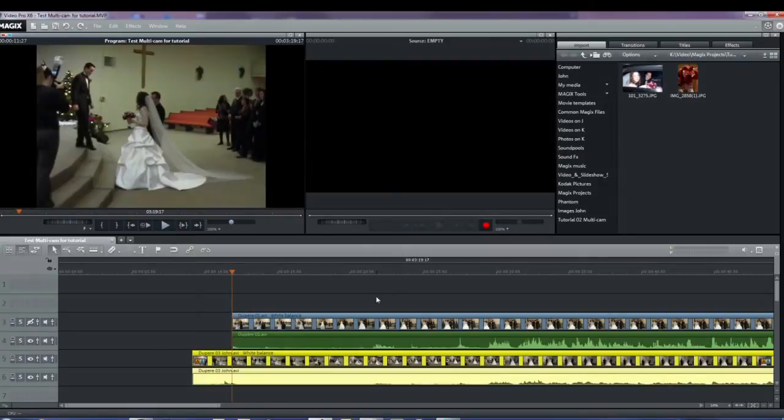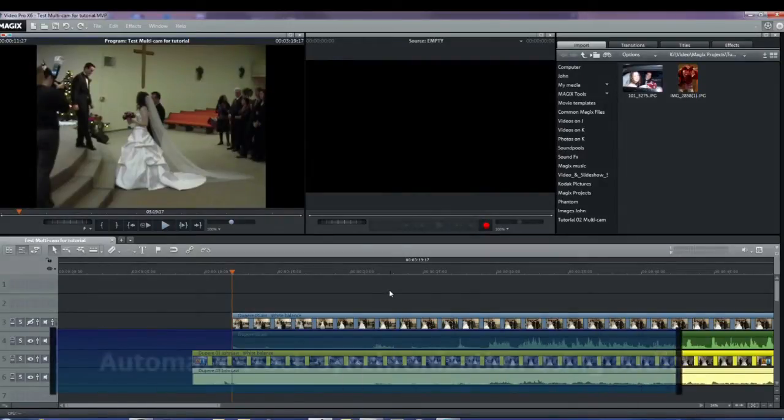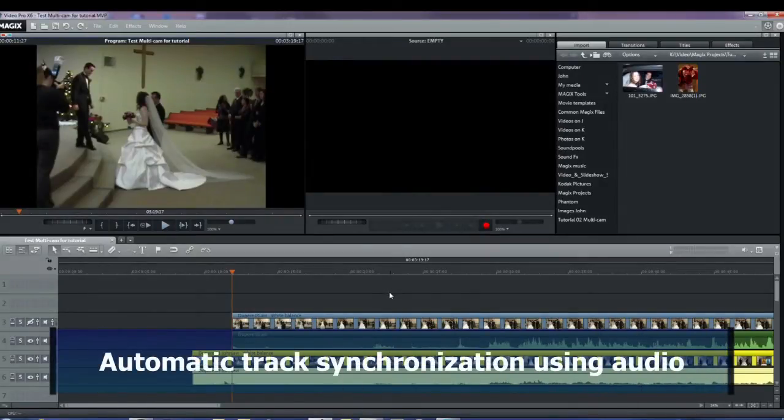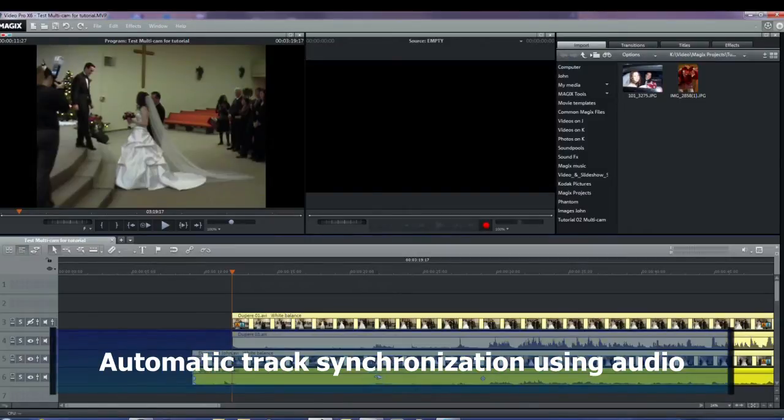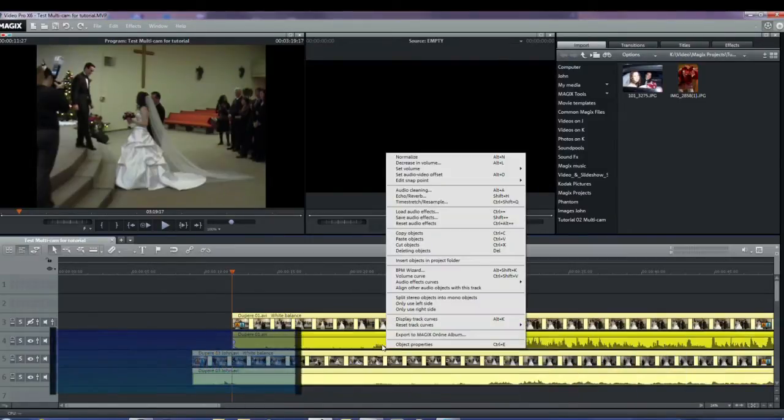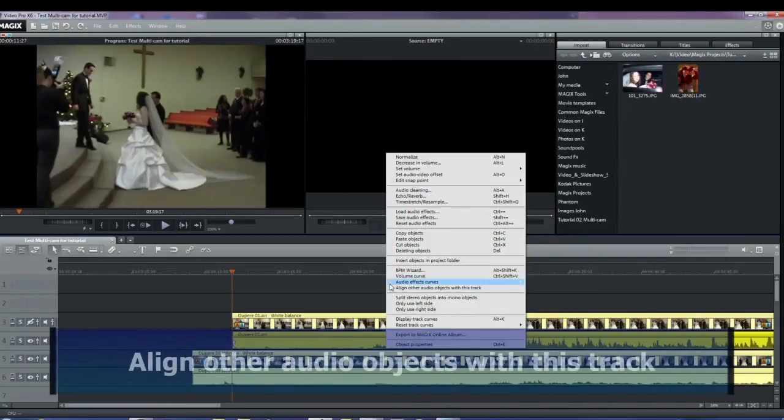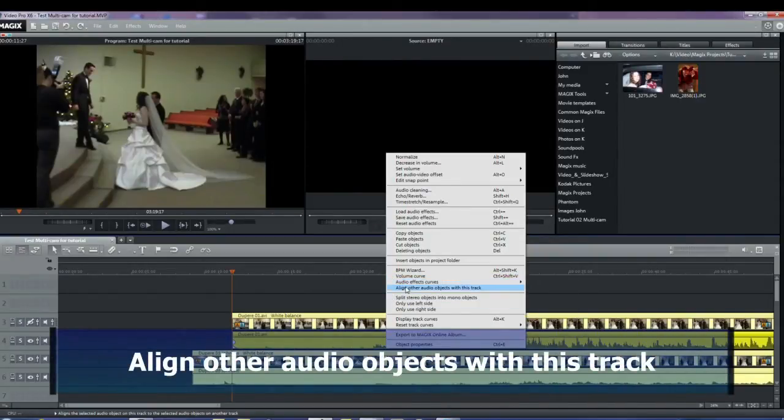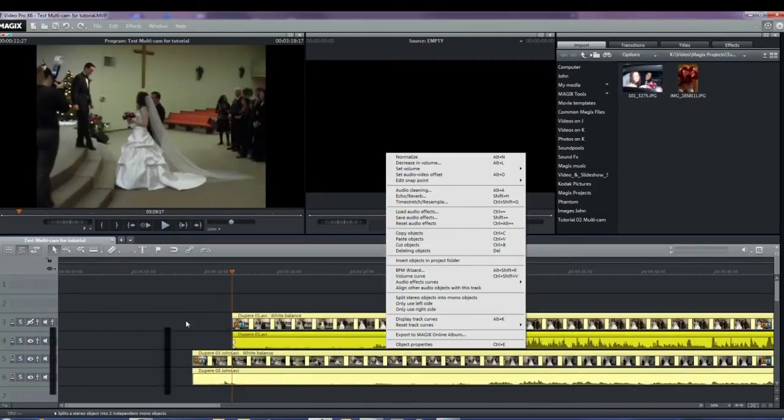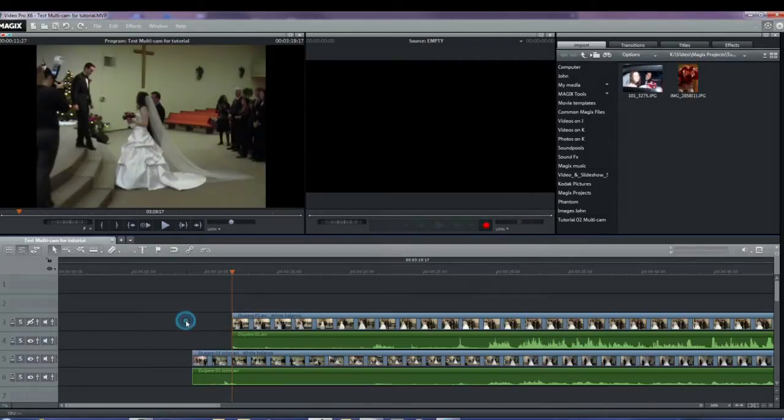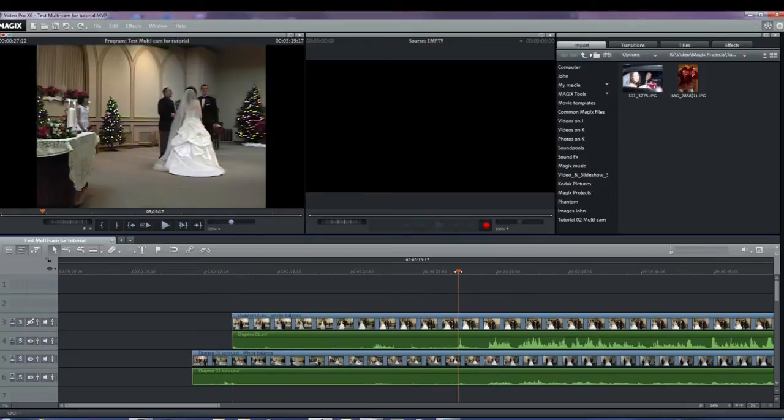We'll start with the first one, automatic track synchronization using audio. Select or lasso all of the objects and then right-click on the first one to open the dialog. Select align other audio objects with this track from the pop-down menu. This should automatically align all of the objects, but you should go back and make sure that they are actually aligned.